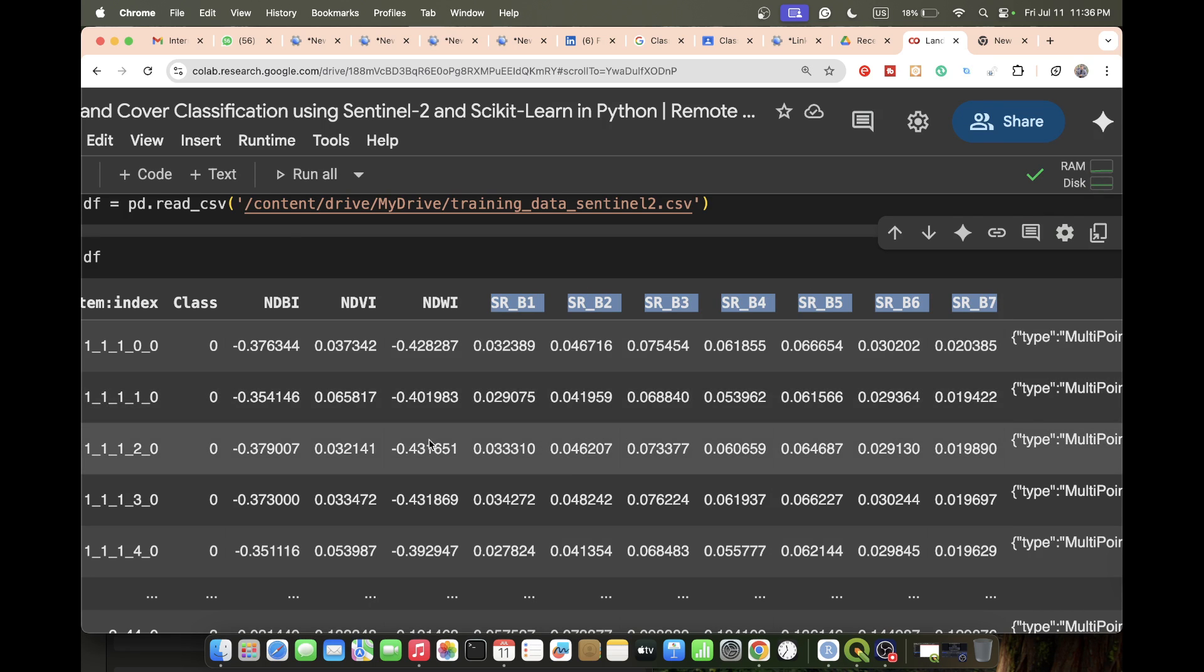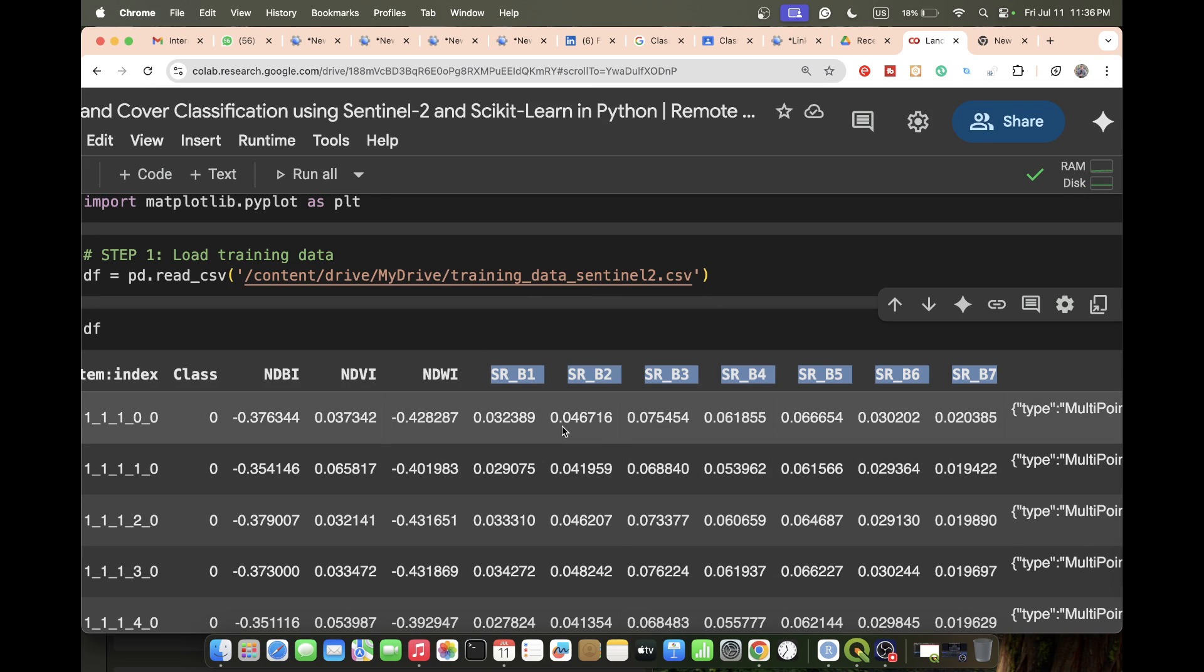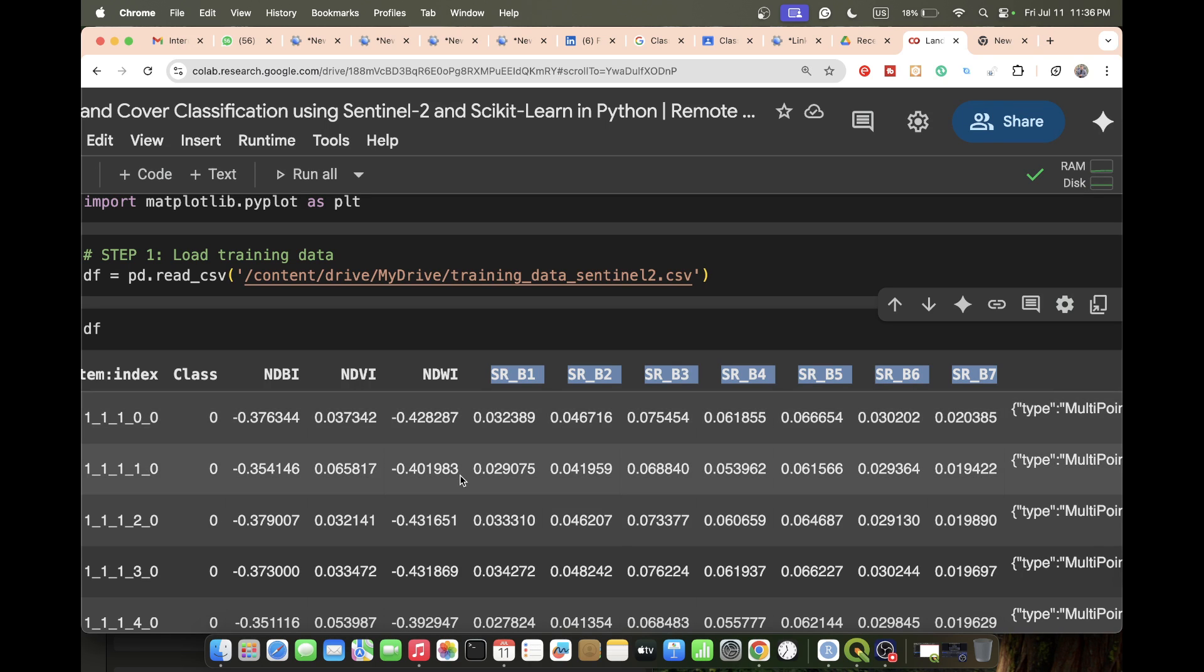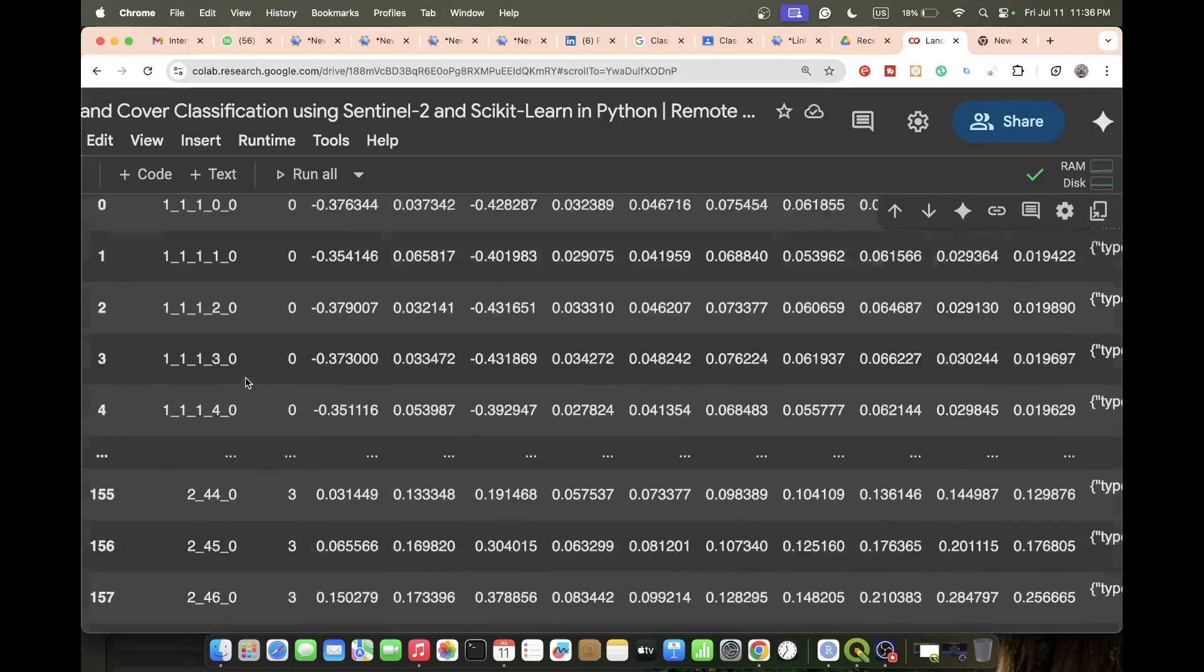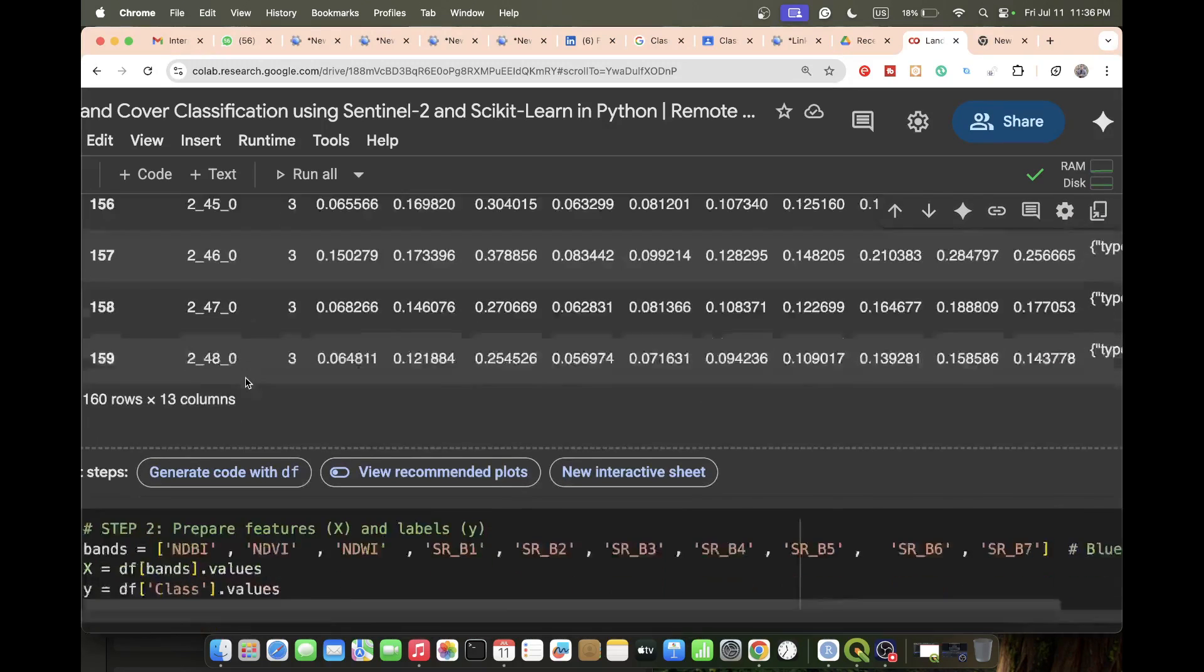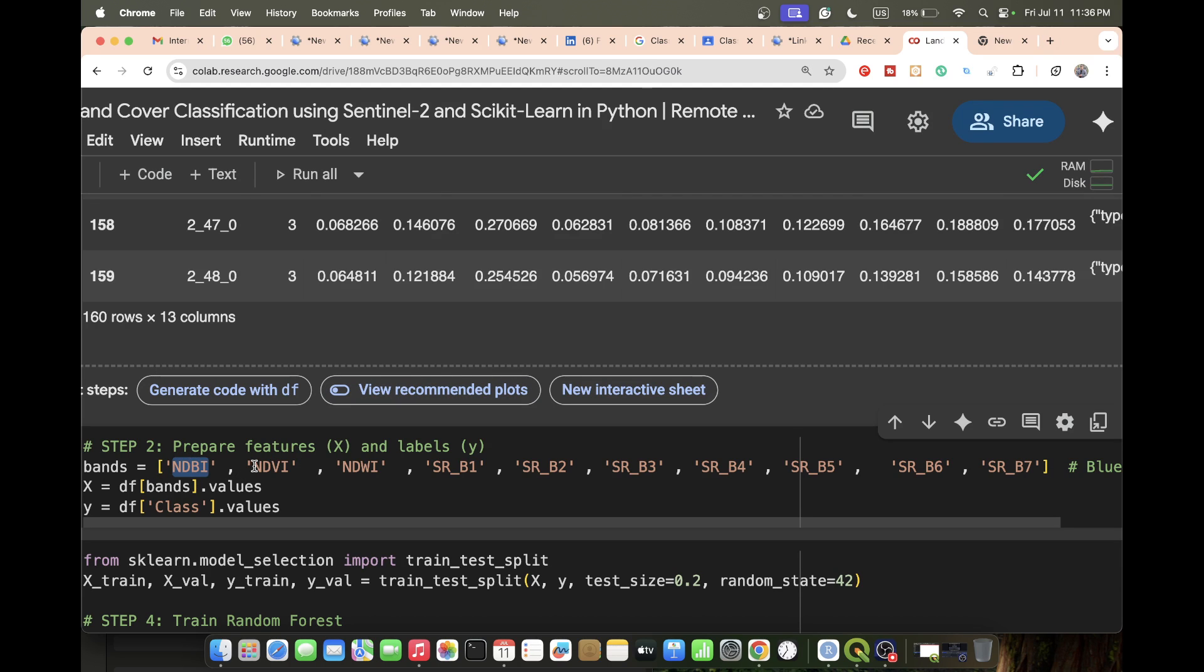This is my training data that I extract from Google Earth Engine or QGIS. After this, we need to split the data. Basically, we prepare the features - mainly this type of band: NDBI, NDVI, NDWI, and SRB1 to SRB7. All of these bands I use in my features.